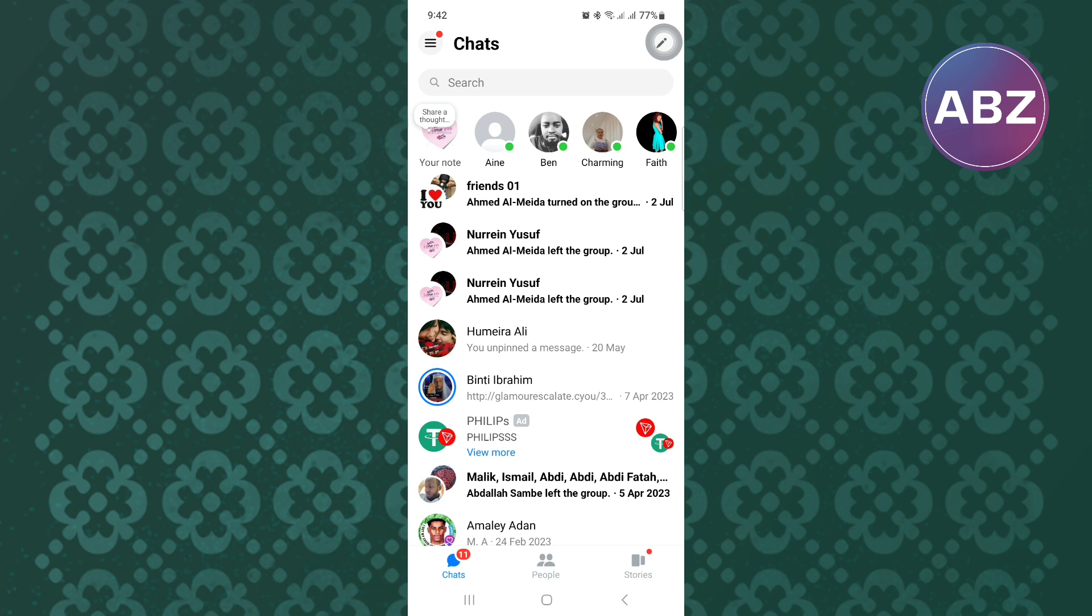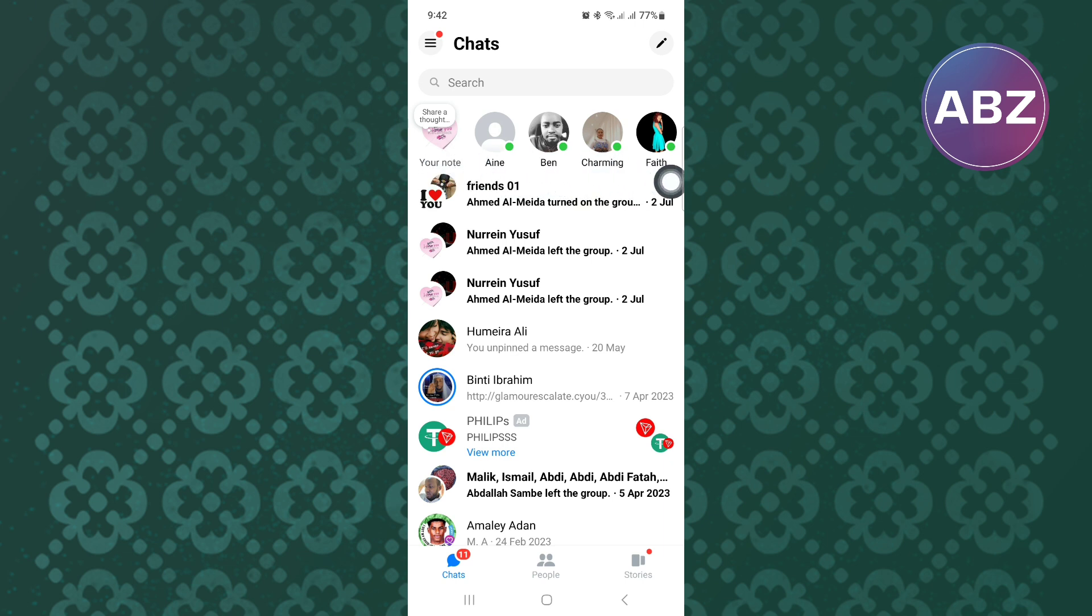Normally, the notes appear here above the chats, but for some reason, mine have disappeared. I will show you how to get them back if you're having the same issue.